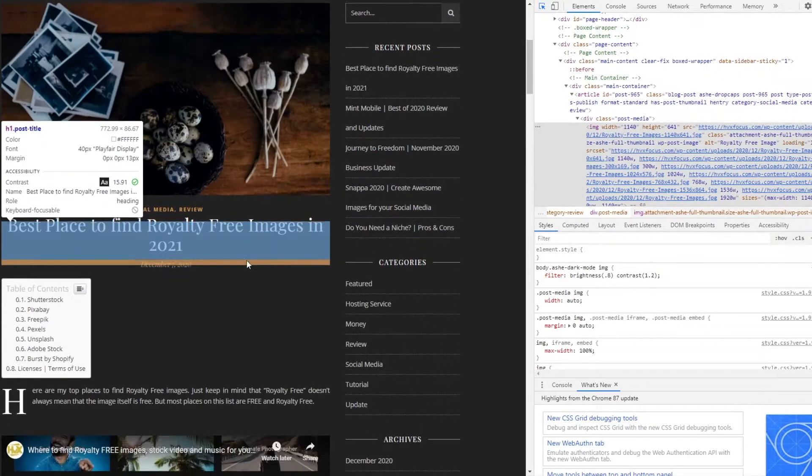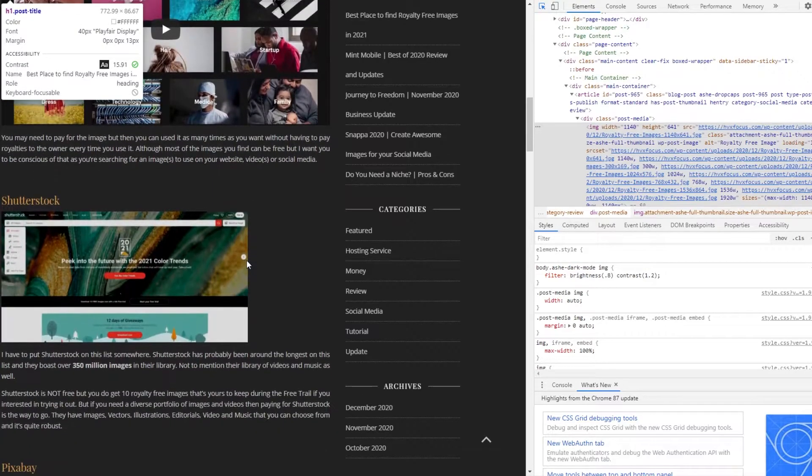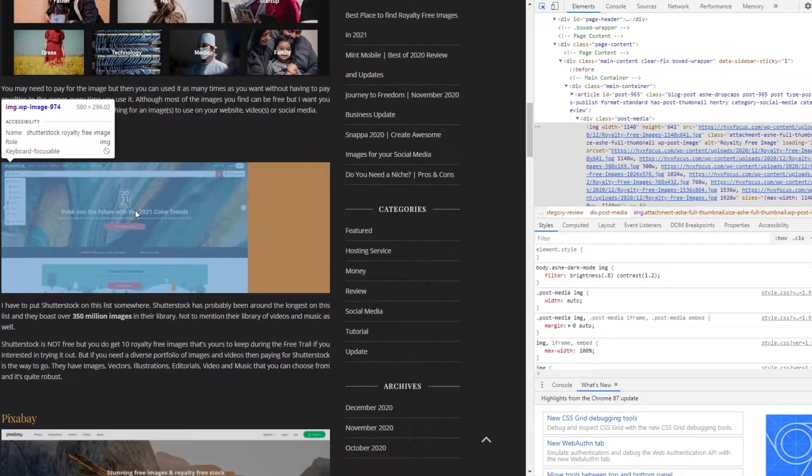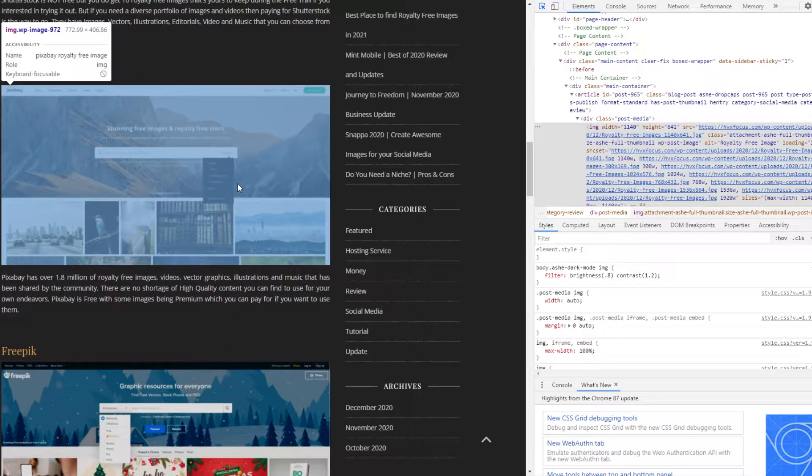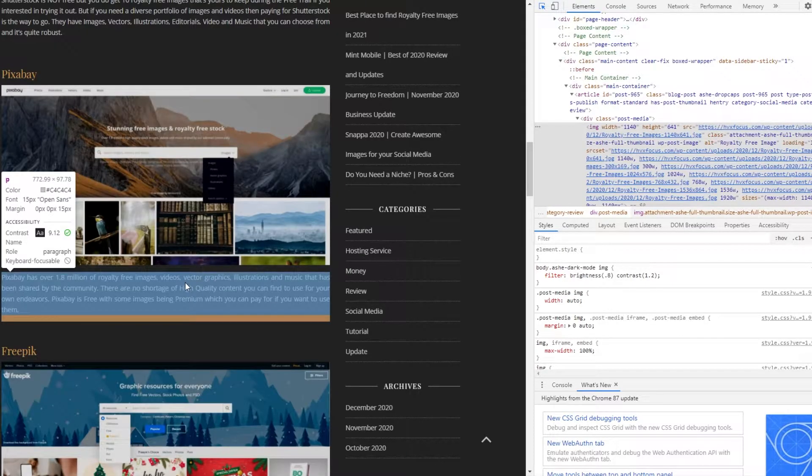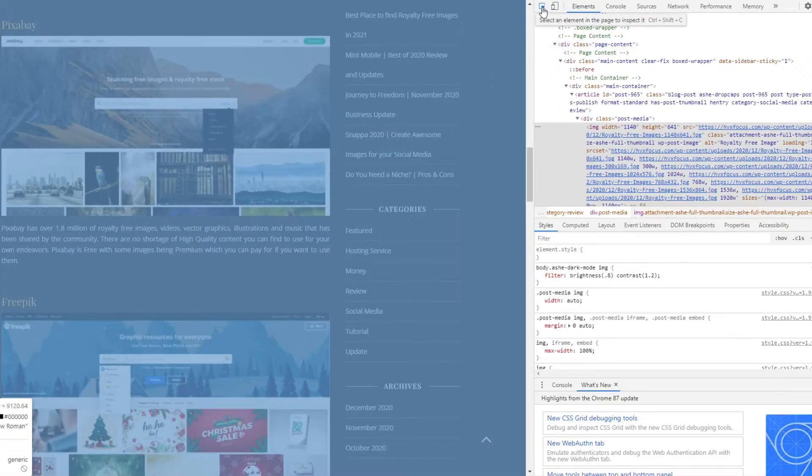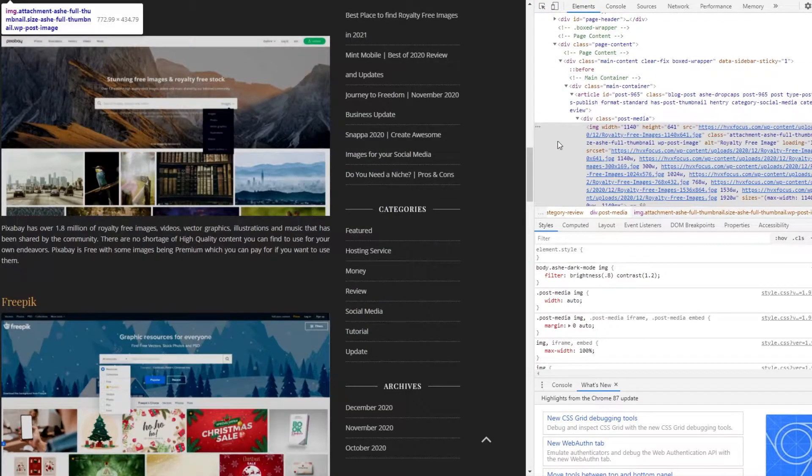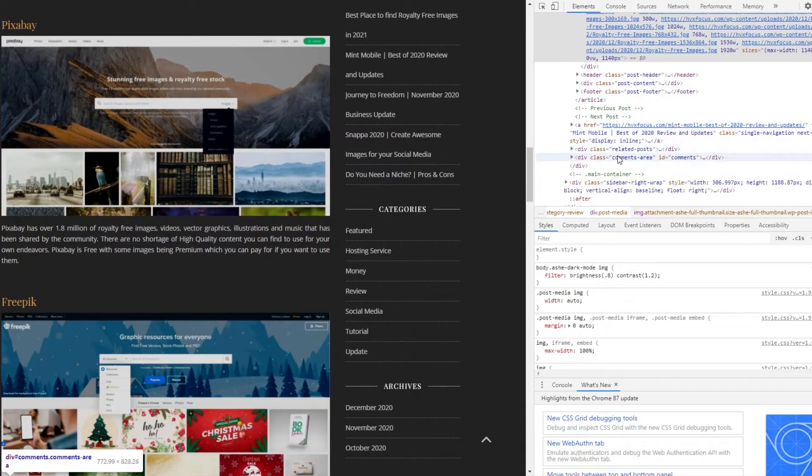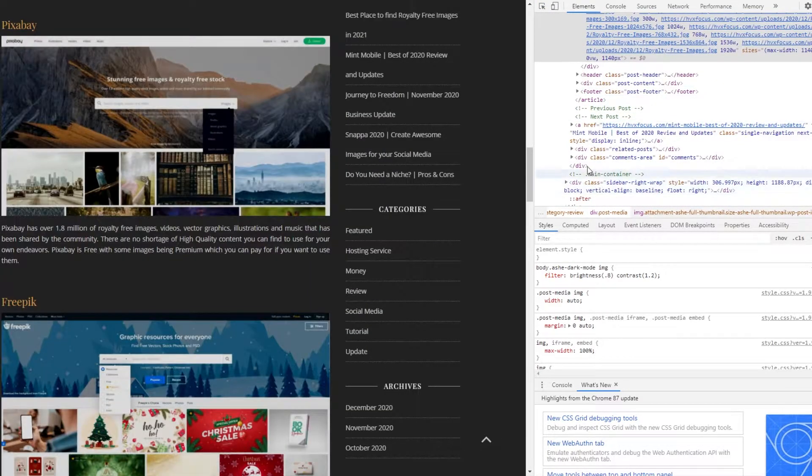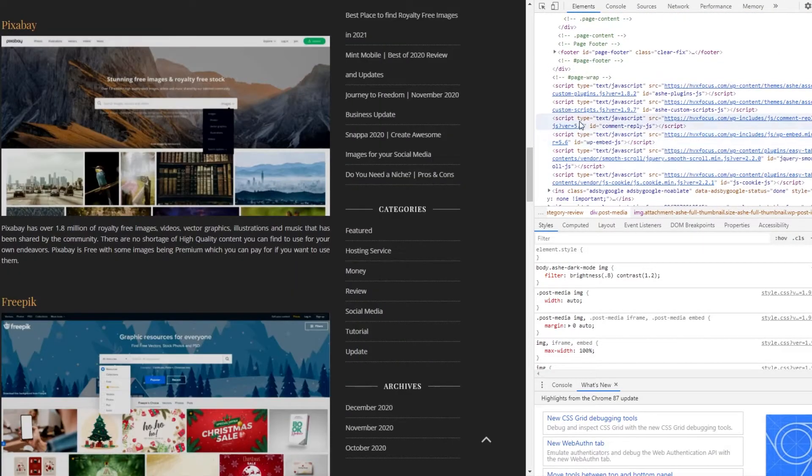The cool thing about having the element selector on is that you can just scroll down on the page and hover over any image and it will show you the details of any element on the page. And if you turn it off, then you have to scroll down the developer window and find the section you want to inspect. And I prefer using the element selector if you want to inspect multiple images on a page.